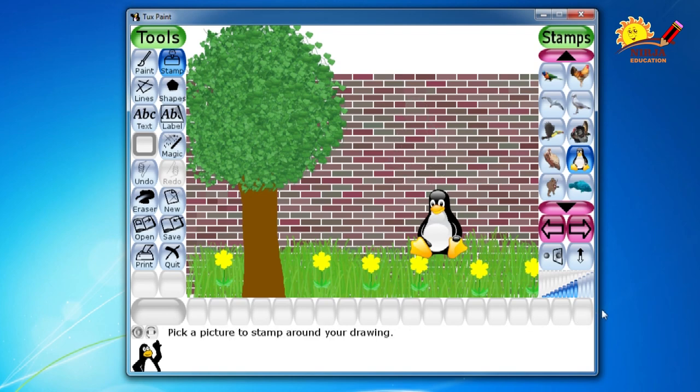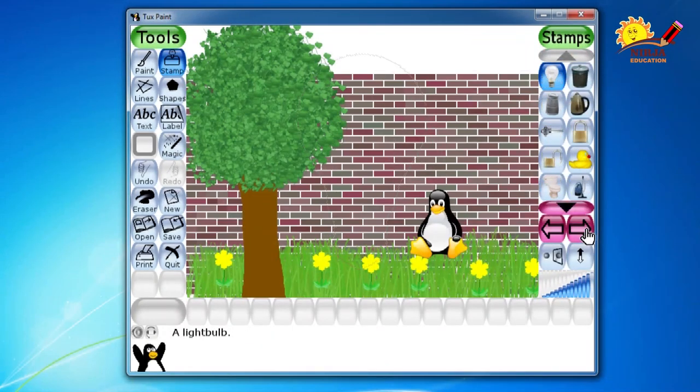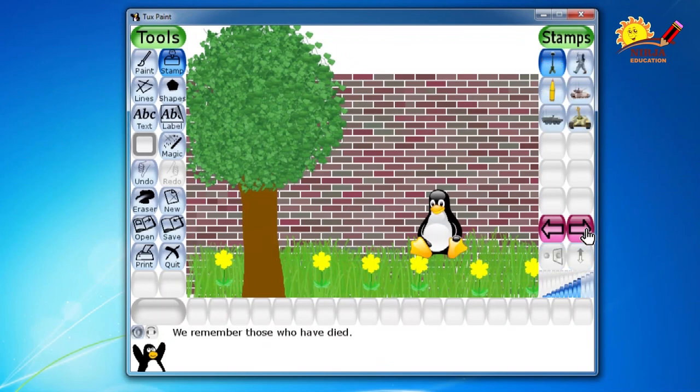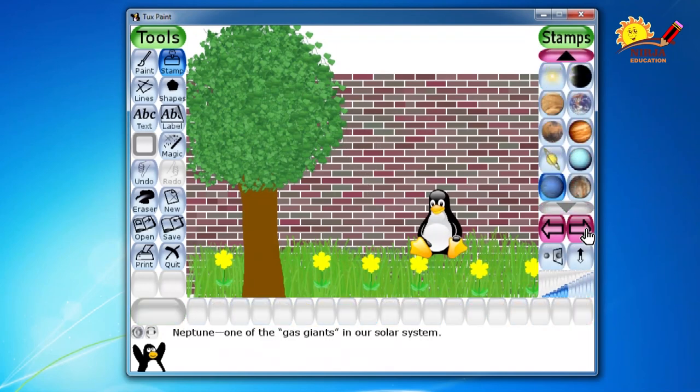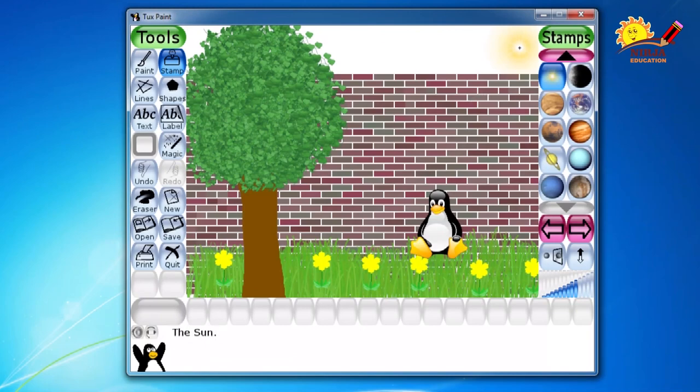Now what about sun? So that we are going to paste from the group of galaxy. Click on there. Arrange the size from here. And then paste it over here.